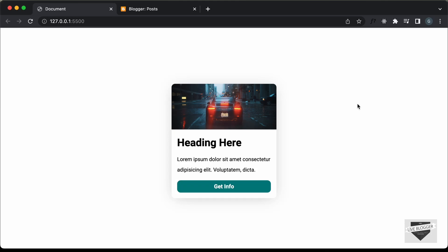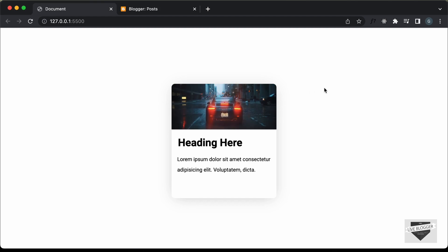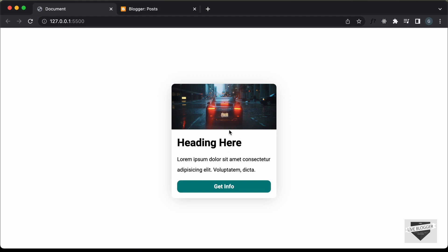Hi everybody, welcome to Live Blogger. In this video, I'll show you how to add this animated card to your blogger website. If you want to learn how to create this design from scratch, you can watch my previous video. I will leave the link in the description of this video and I will also leave the link of the source code so you can just copy and paste the code to your websites. So, let's get started.